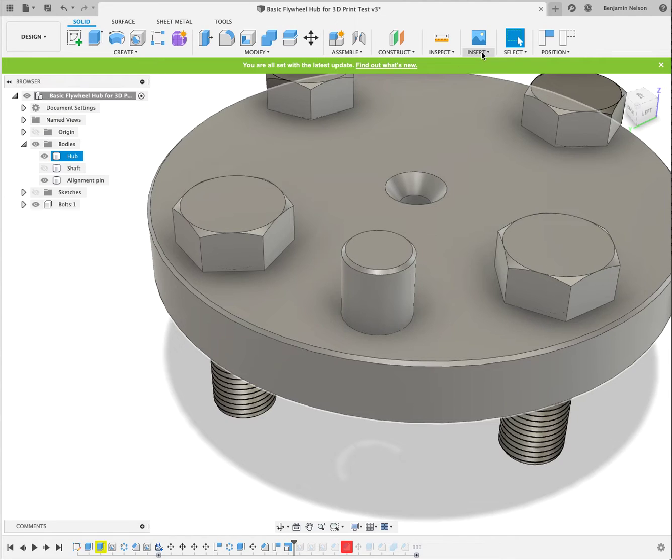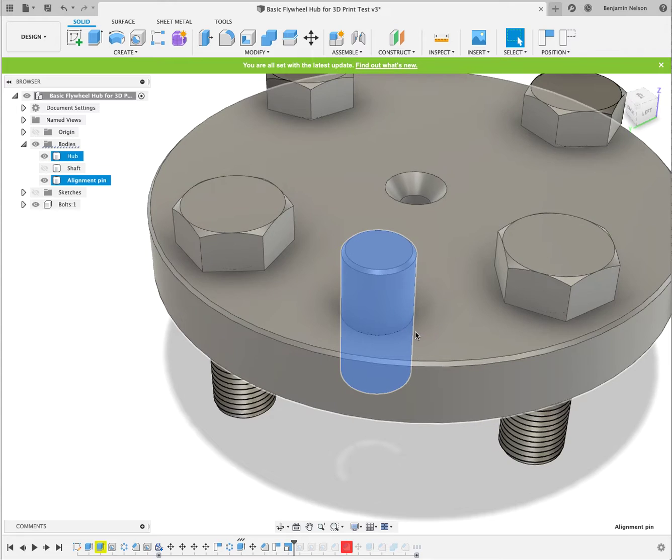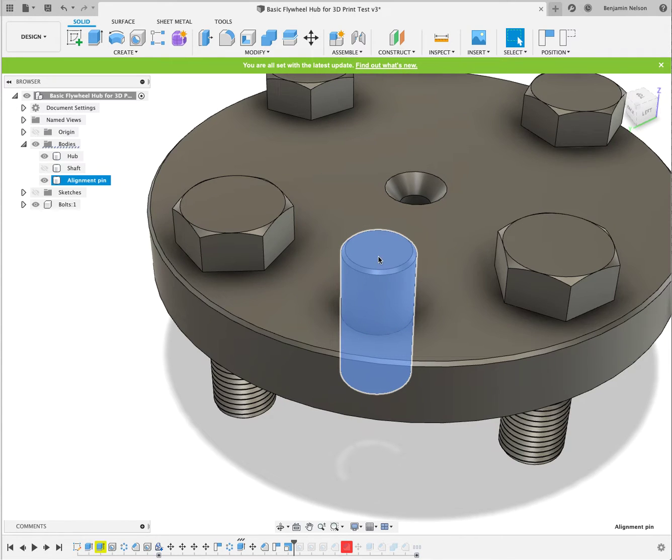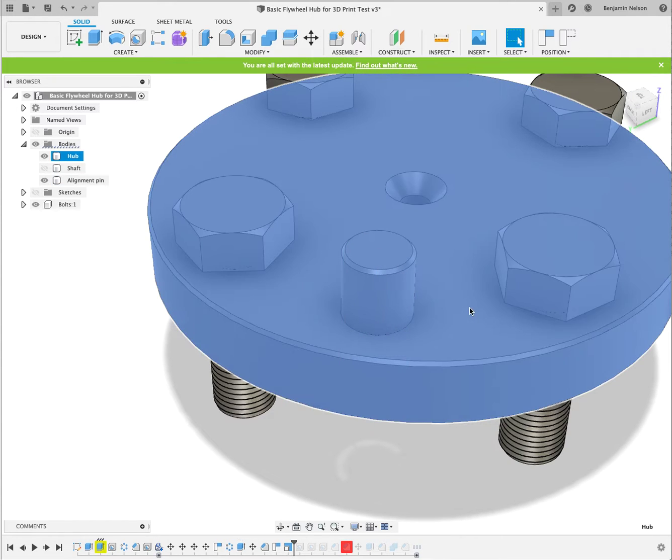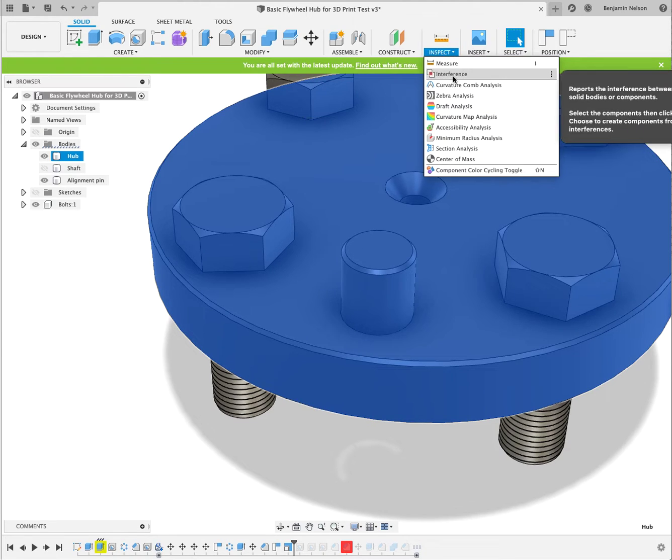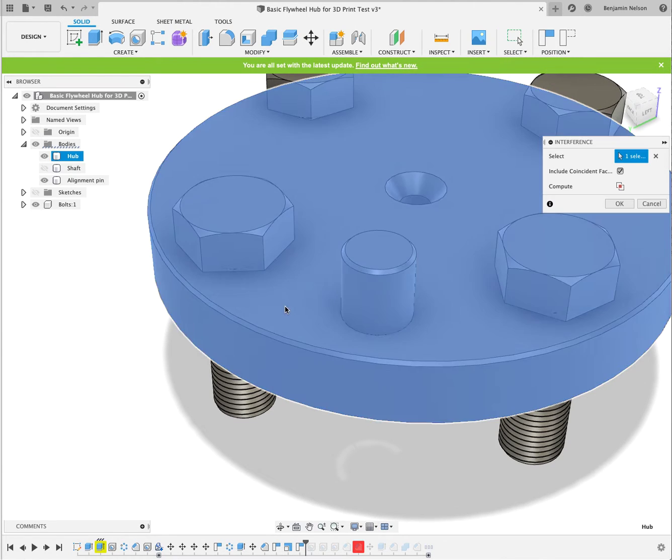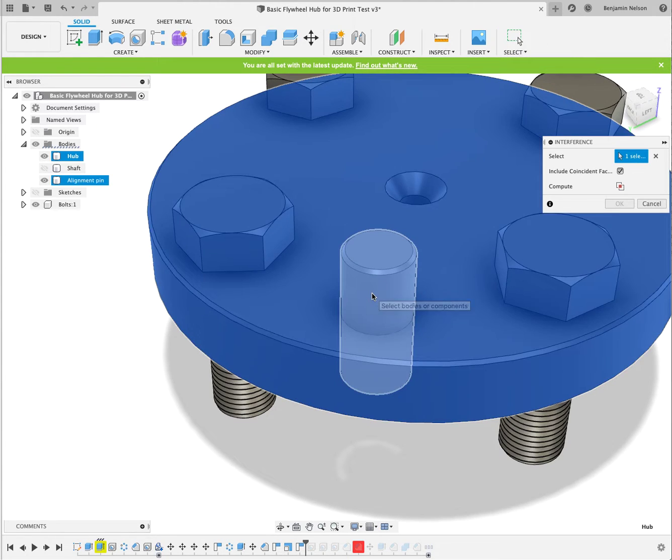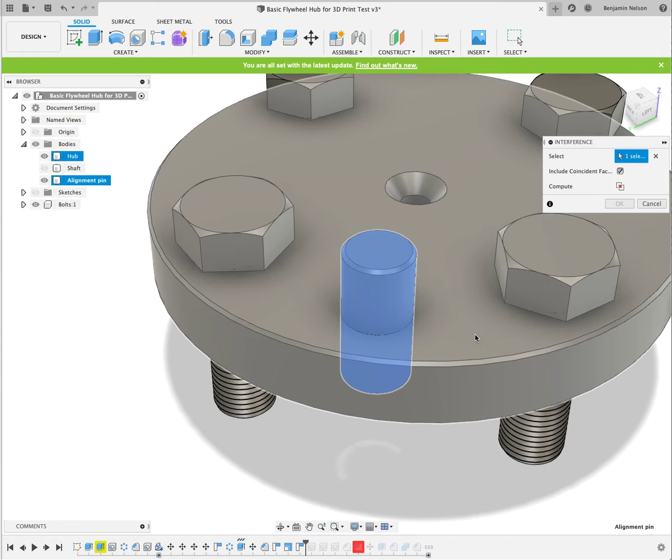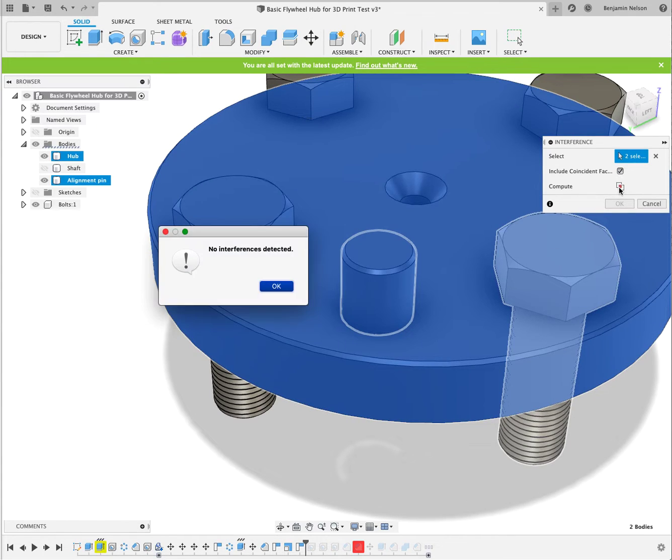So what I did was I grabbed this and I scaled it to be just a tiny bit smaller in diameter. So now if we inspect it and we go to interference and we select that and that and compute, no interferences. Yay!